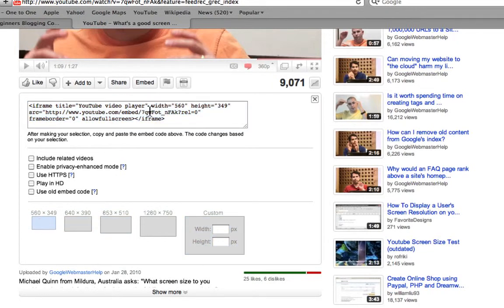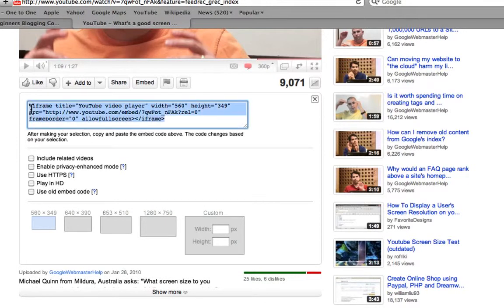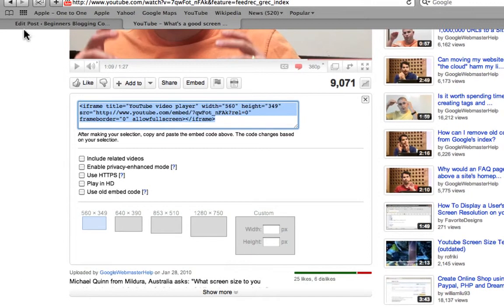And this HTML code is now changed, so we have to highlight it again. And you copy it. And then go back to your post.